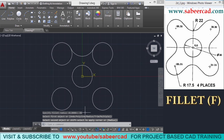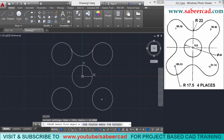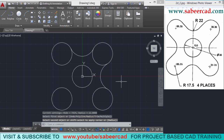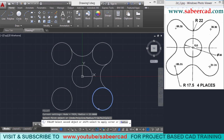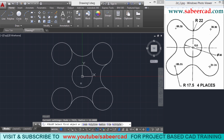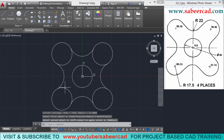Next I have to repeat the fillet command. Just give enter to repeat it. I don't have to give the radius because the most recently given radius appears as the default. Simply pick the objects. The next fillet is made. Just give enter to repeat and pick the next pair of objects. Now you can create the last fillet — just give enter and pick these two objects to get the remaining arcs.